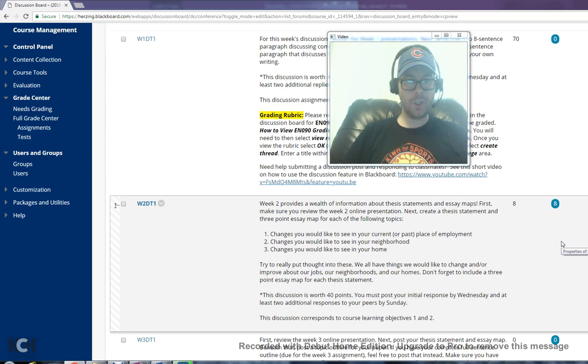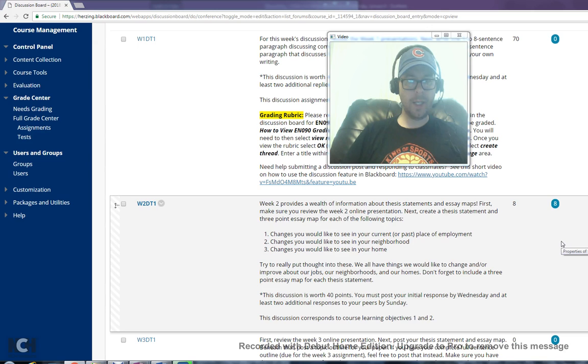Number one, changes you would like to see in your current or past place of employment. Number two, changes you would like to see in your neighborhood. And number three, changes you would like to see in your home.